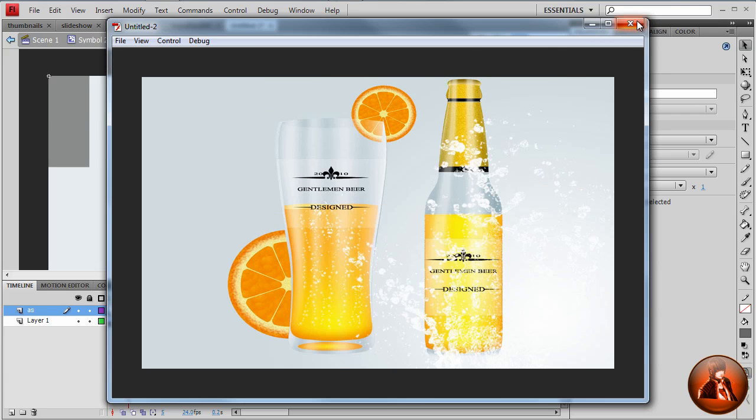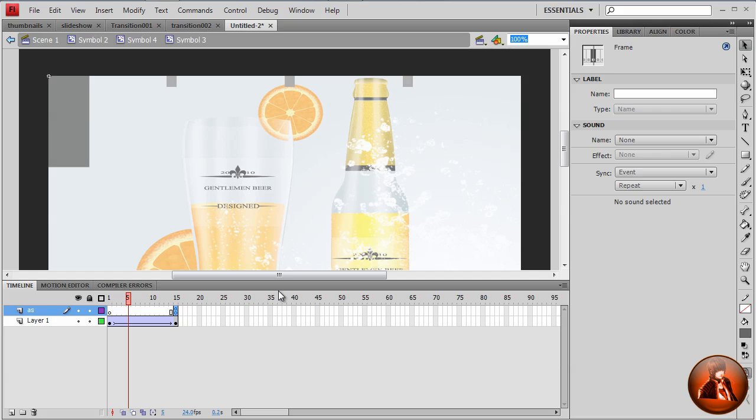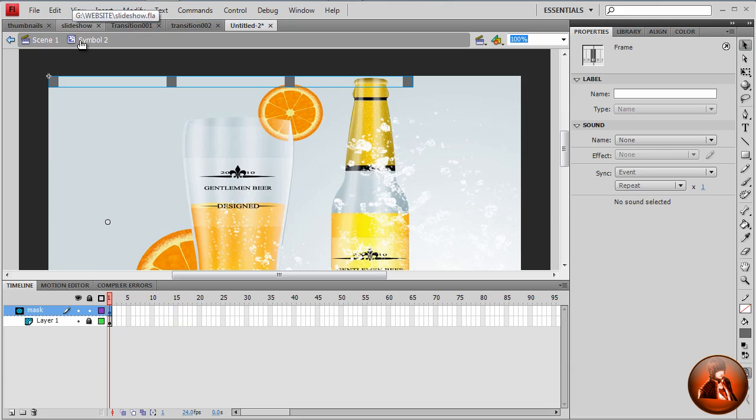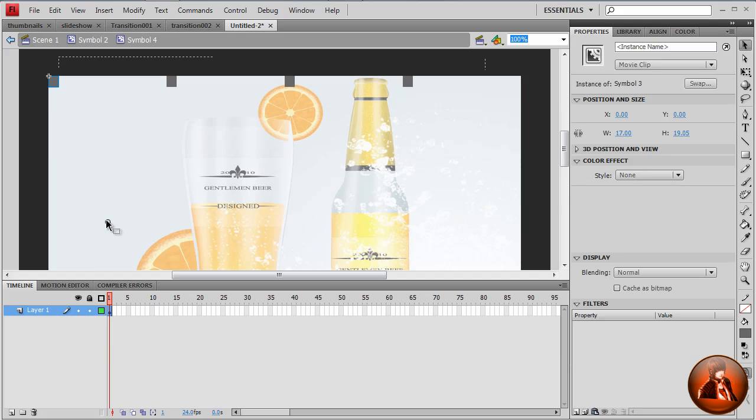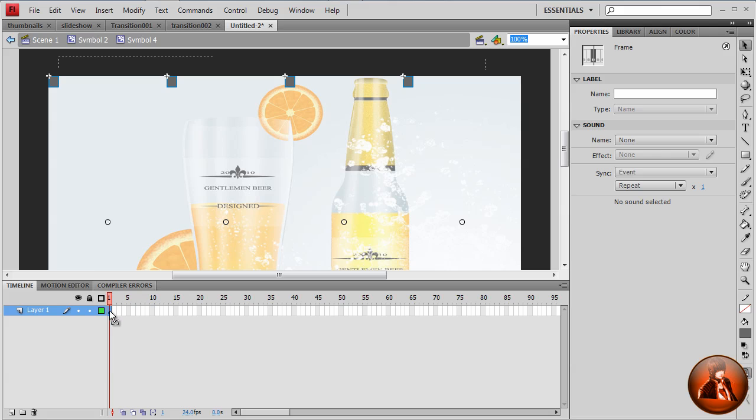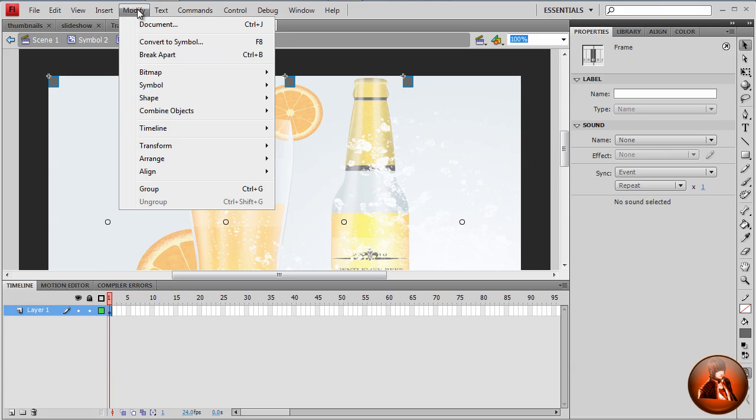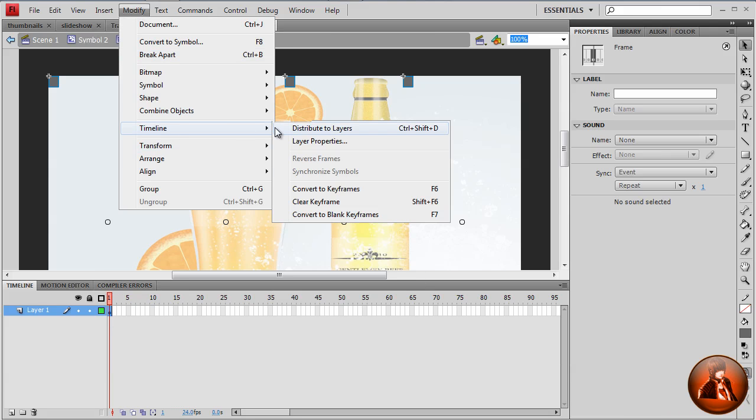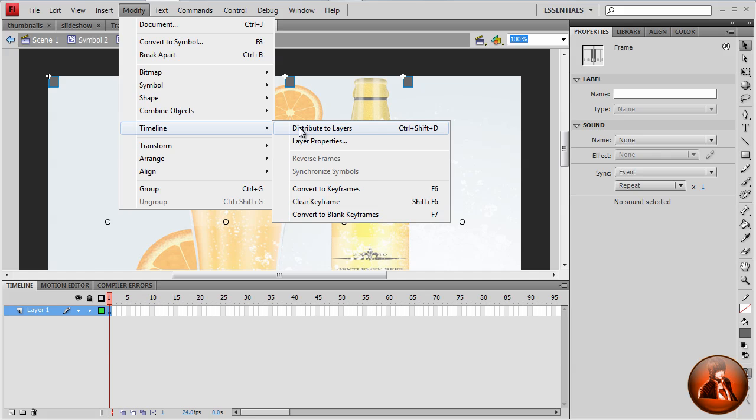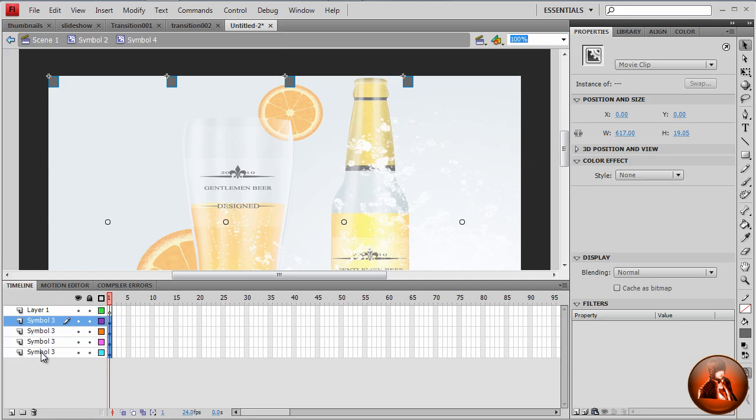So now what we're going to do is make a couple of changes. If we go Symbol 2, if we go mask, double click, we're going to the mask layers. Select the frame, the first frame, and then go to modify, timeline, distribute to layers. What it does is put separate each on different layers.